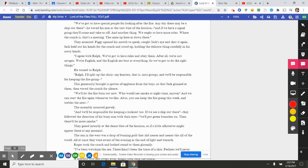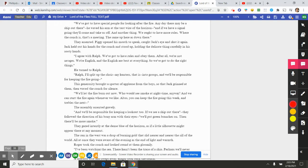Jack held out his hands for the conch and stood up, holding the delicate thing carefully in his sooty hands. "I agree with Ralph. We've got to have rules and obey them. After all, we're not savages. We're English, and the English are best at everything. So we've got to do the right thing." He turned to Ralph. "Ralph, I'll split up the choir—my hunters, that is—into groups, and we'll be responsible for keeping the fire going." This generosity brought a spatter of applause from the boys, so that Jack grinned at them, then waved the conch for silence. "We'll let the fire burn out now. Who would see smoke at nighttime anyway? And we can start the fire again whenever we like. Altos, you can keep the fire going this week, and trebles the next." The assembly assented gravely. "And we'll be responsible for keeping a lookout too. If we see a ship out there"—they followed the direction of his bony arm with their eyes—"we'll put green branches on. Then there'll be more smoke." They gazed intently at the dense blue of the horizon, as if a little silhouette might appear there at any moment. The sun in the west was a drop of burning gold that slid nearer and nearer the sill of the world. All at once they were aware of the evening as the end of light and warmth.